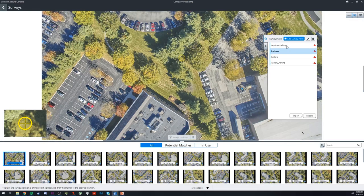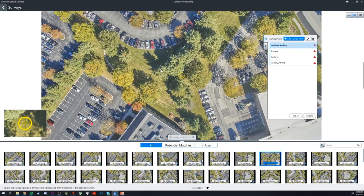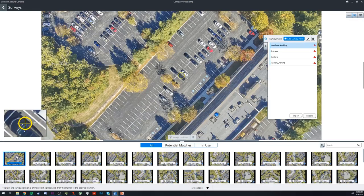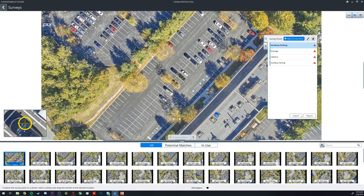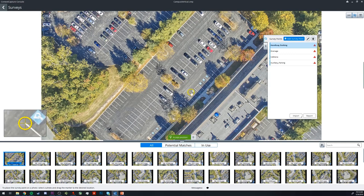If I go to handicap parking, the first photo is now different because it's referring to a point over here. This allows us to quickly and easily mark the points in the most relevant photos.